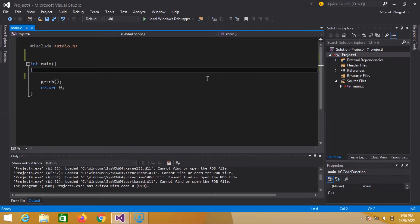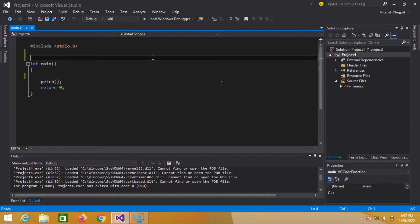Hello everyone. This video will be about function pointers and callback functions, and I will demonstrate both concepts. So let's get started. A function pointer is a pointer that points to the code area, not data — unlike normal pointers which point to data memory. In this case, we point to code memory. For example, if I create a function here with the name function one.